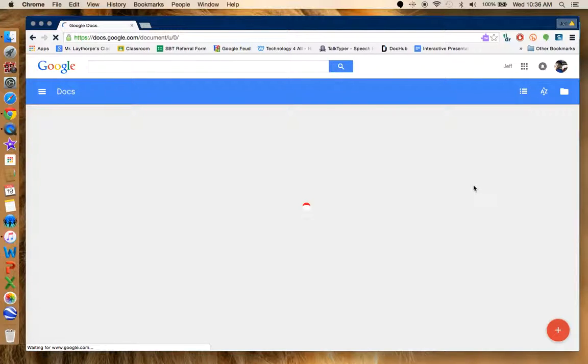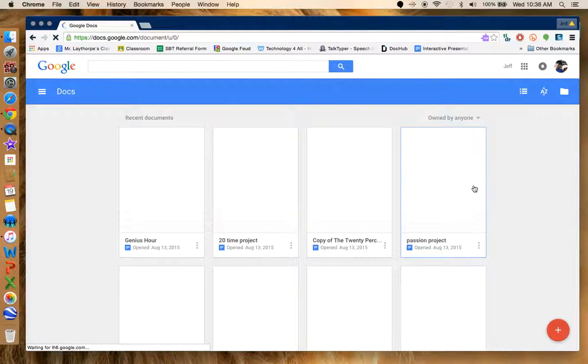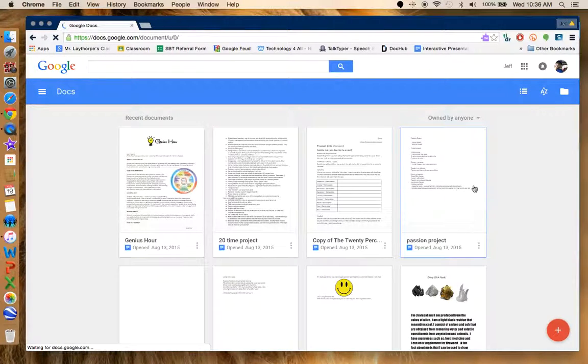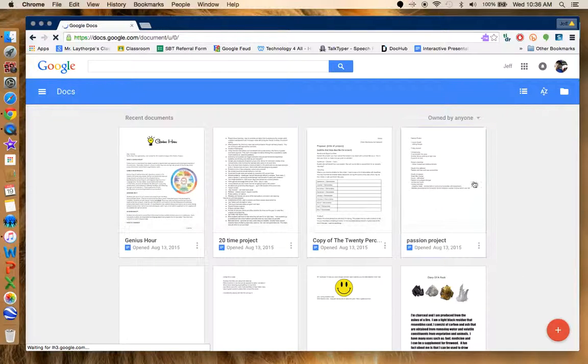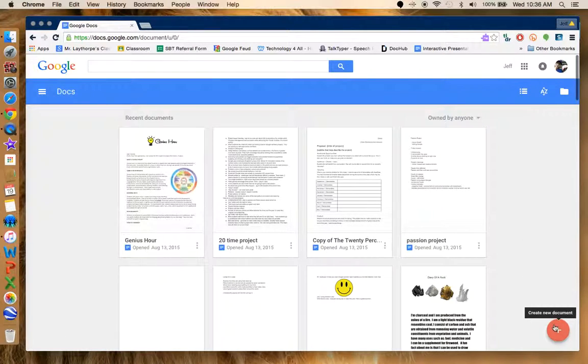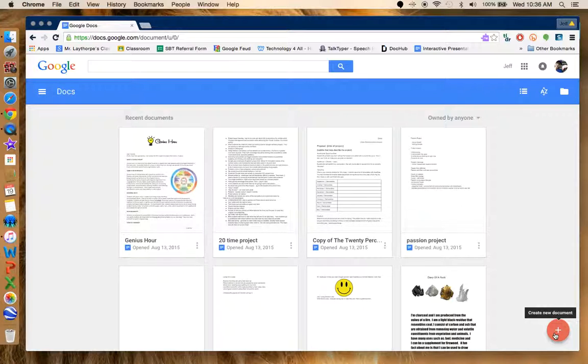When you take a look at Google Docs, you'll see I've got a bunch of different pages I've already started to work on. I'm going to go down to the plus down here. It says Create New Document. So this is what I'm going to do.